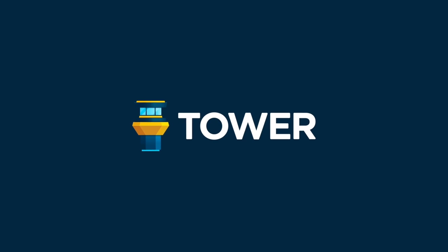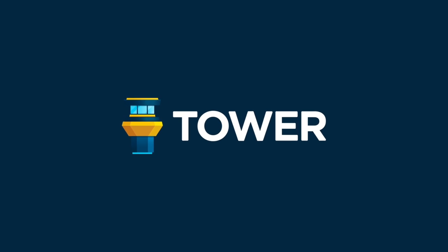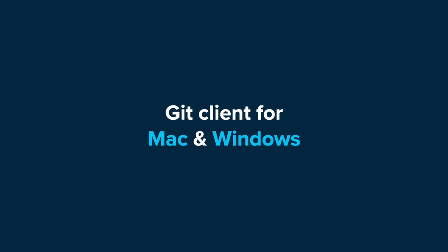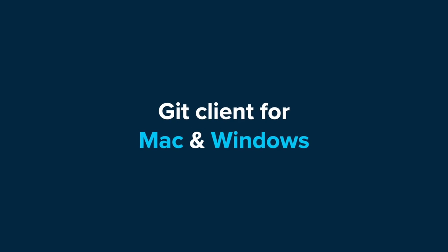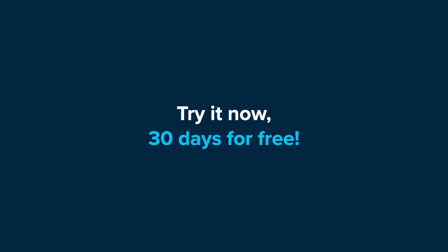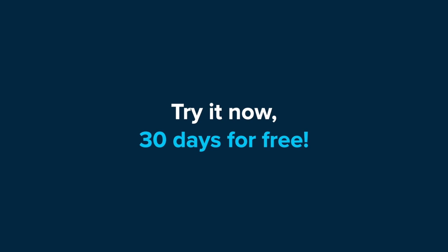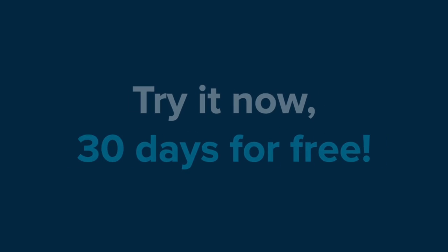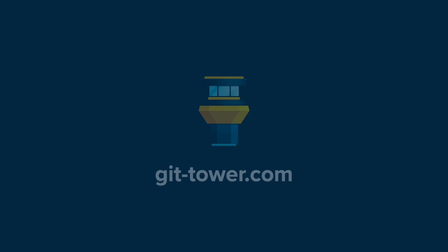We hope you enjoyed this set of tips. If you're not a Tower user yet, you can download a free 30-day trial to try it out for yourself. For more info, visit gittower.com. Thanks for watching.